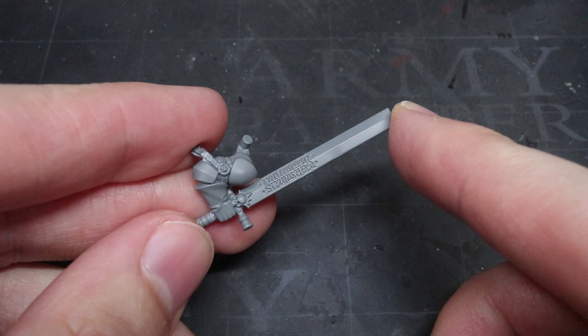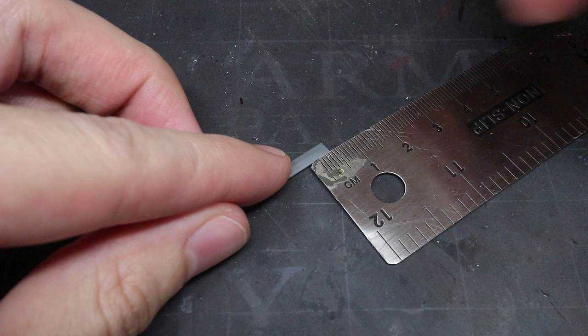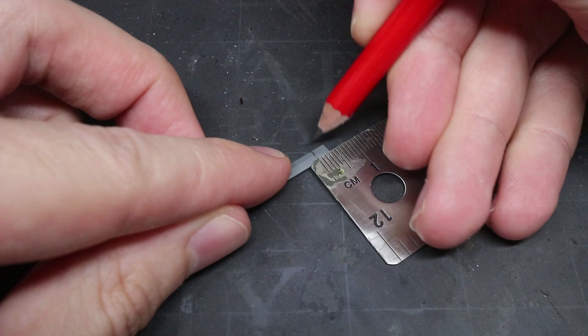I began by measuring 4mm from the tip of the blade and made a mark on both sides. This would serve as a marker that would allow me to ensure that the cuts I made were equal on both sides.